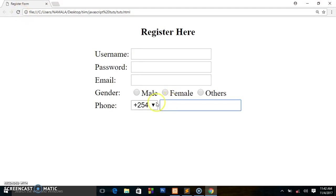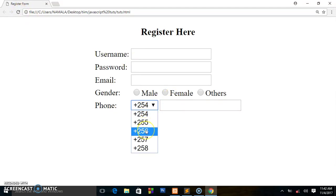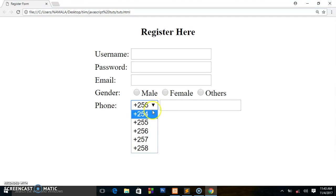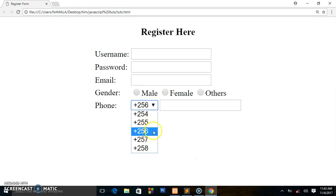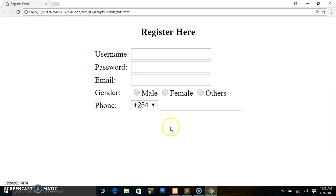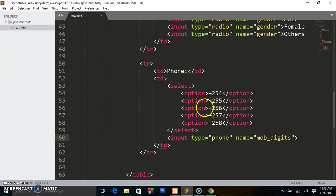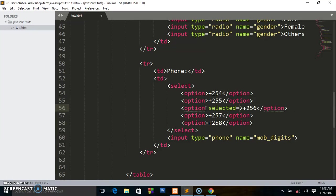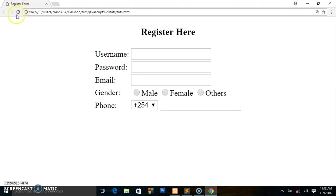Previewing it, this is what we have — you can select the country code you want and also write the number there. If you want one country code to be visible first, for example I want 256 to appear first instead of 254, I just add the attribute 'selected' on the option for 256. Saving and refreshing, 256 is now shown first.